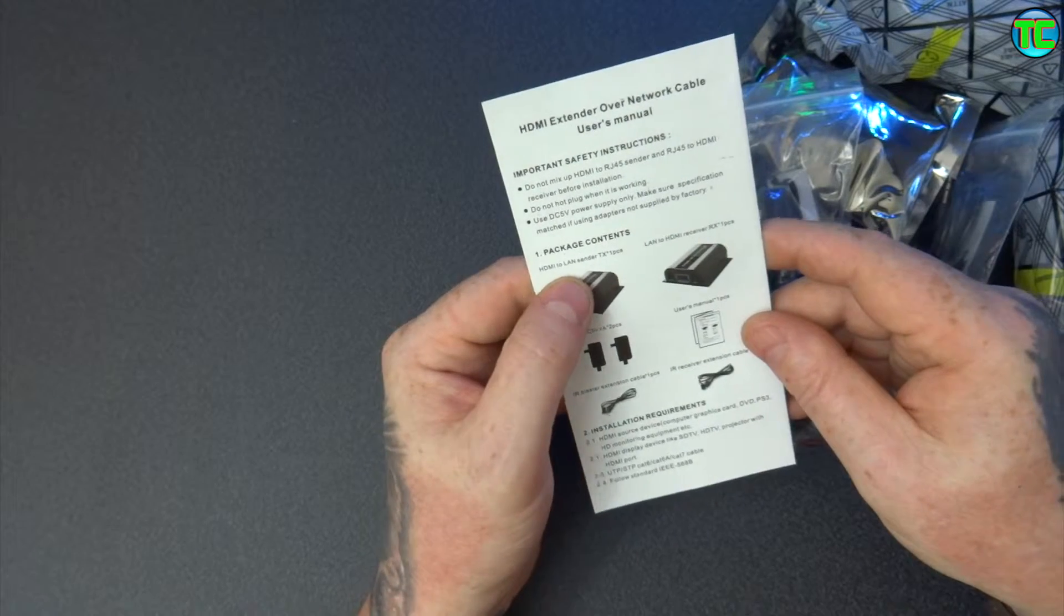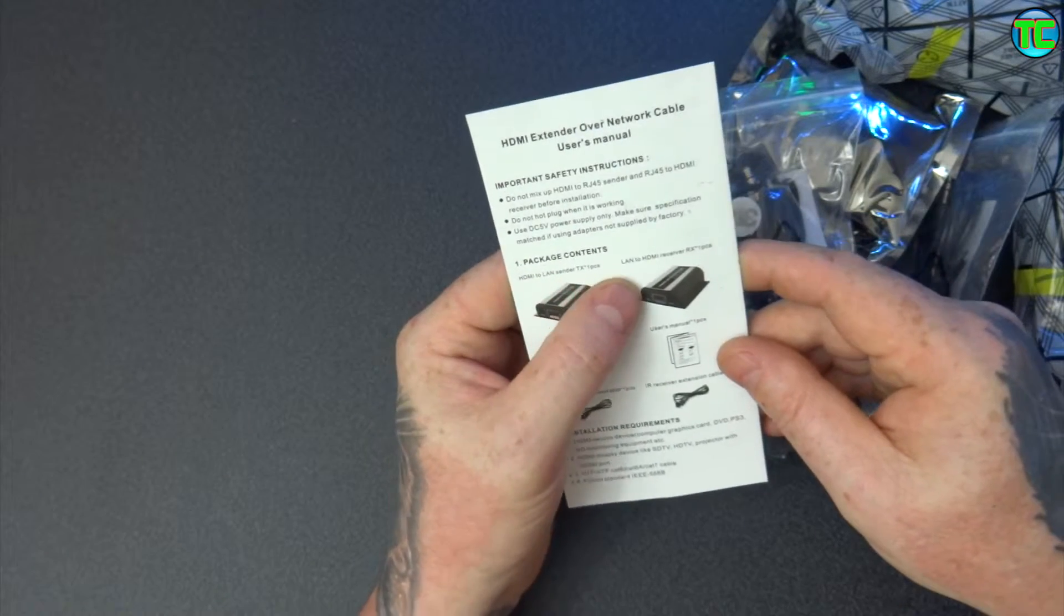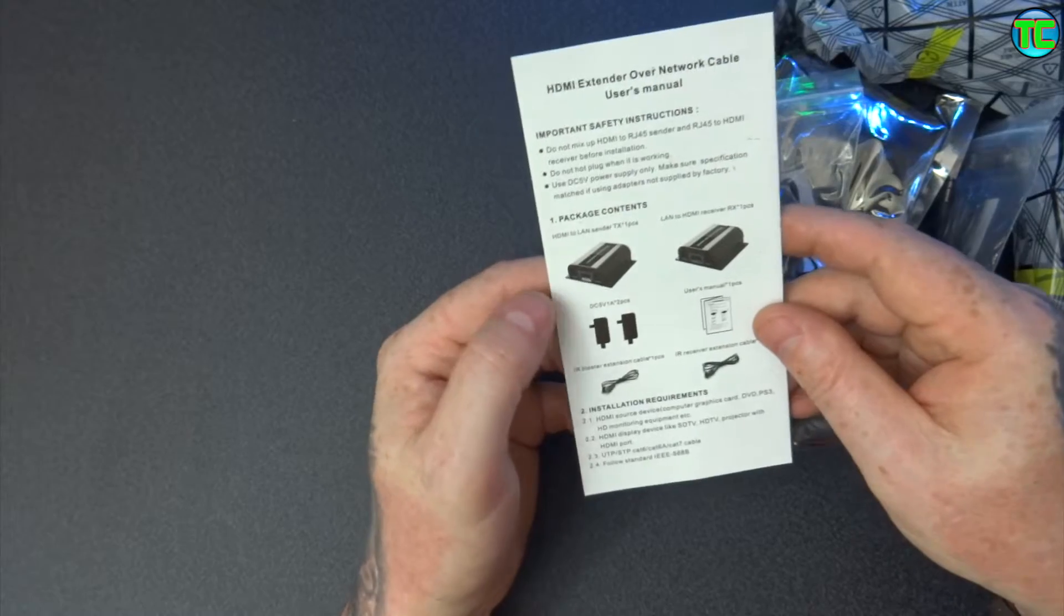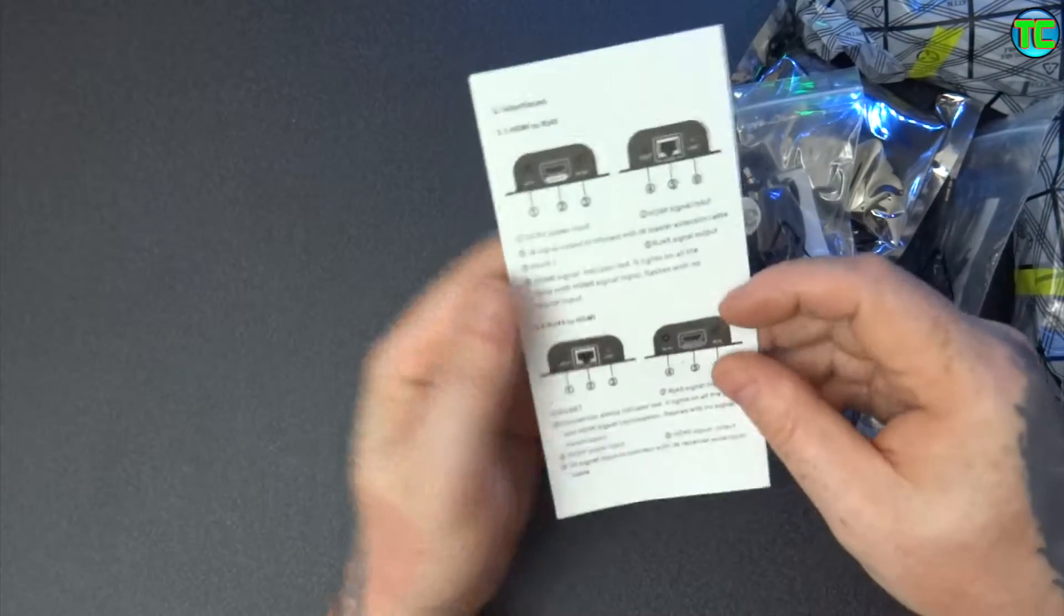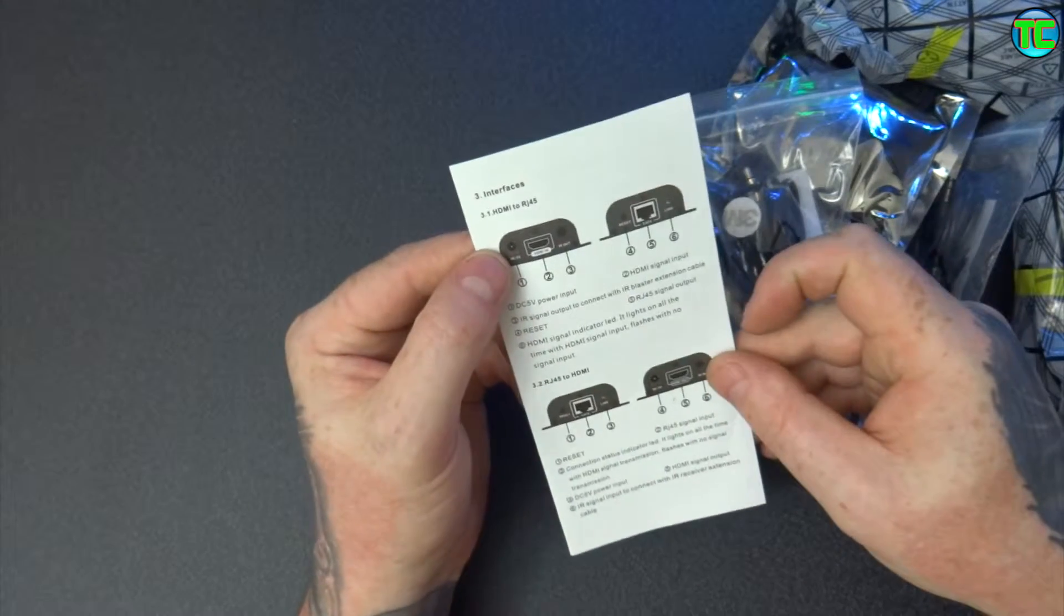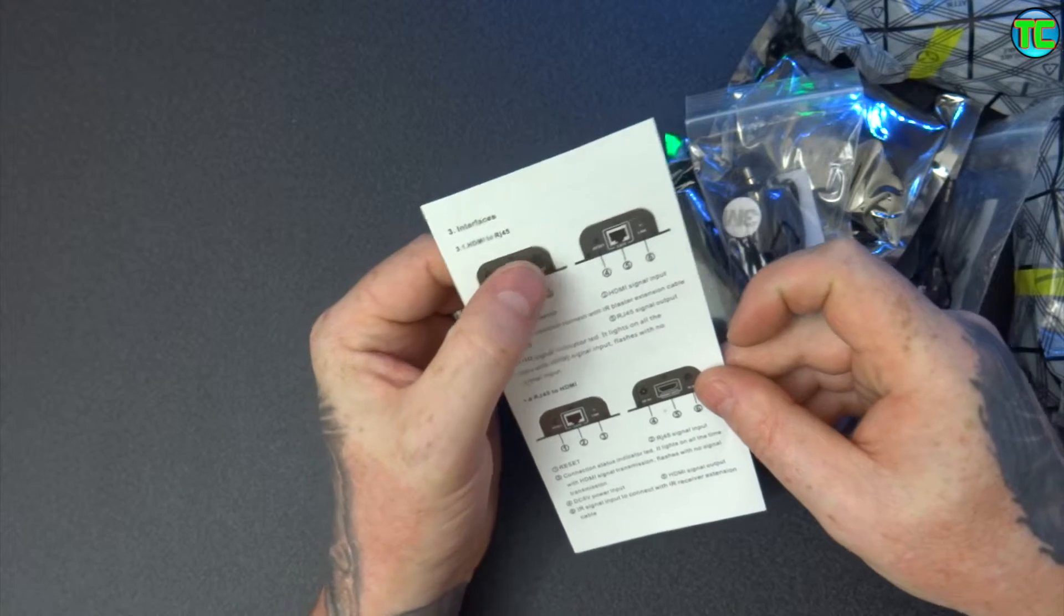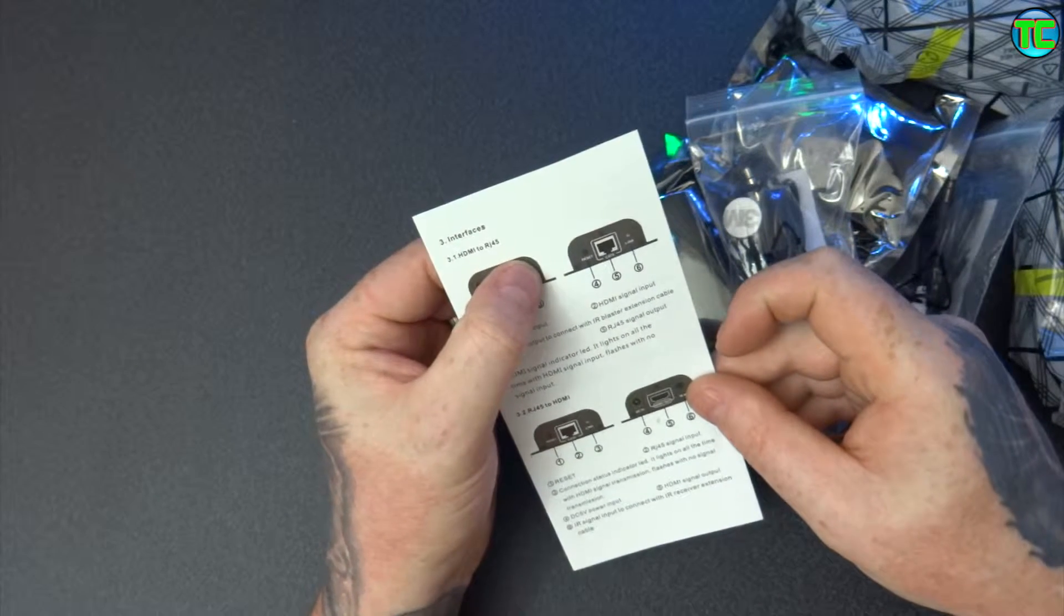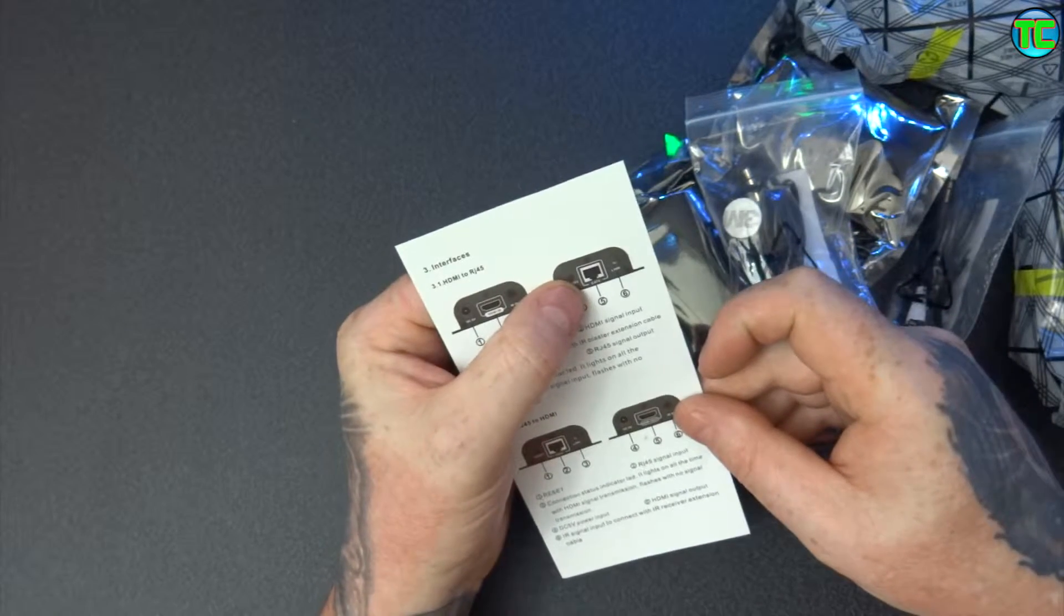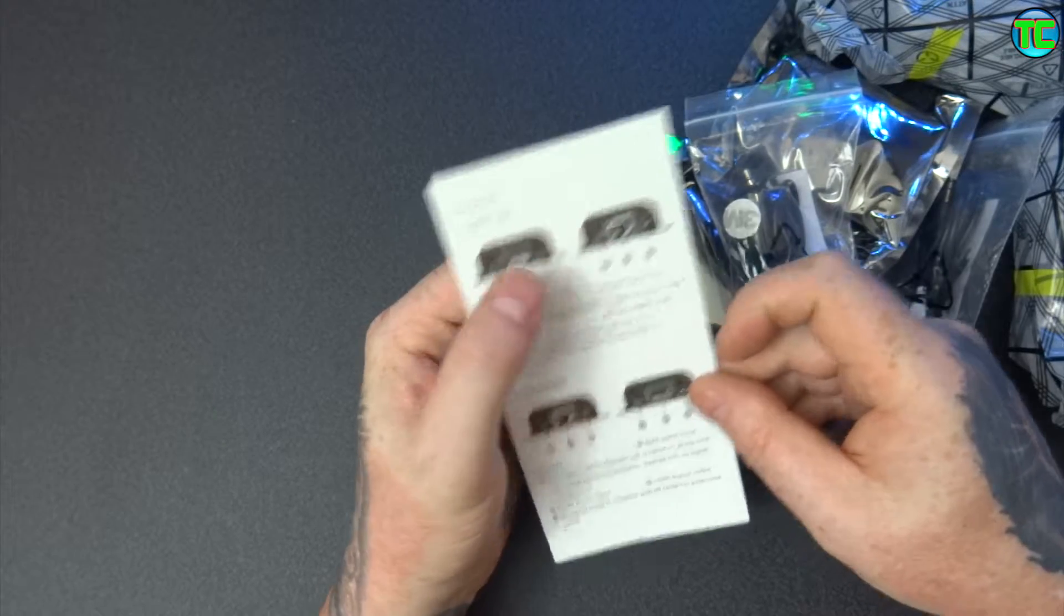HDMI LAN sender and HDMI receiver. So you've got power, HDMI and infrared in, and you've got a reset button, the CAT5 and the link.